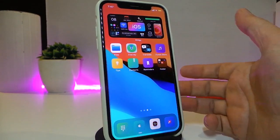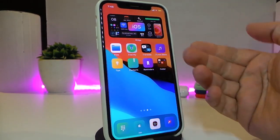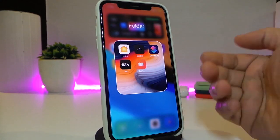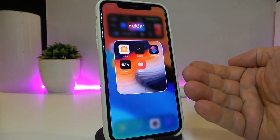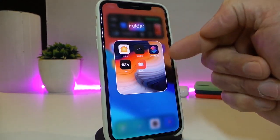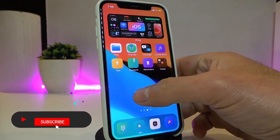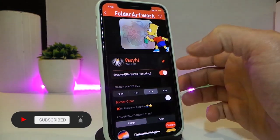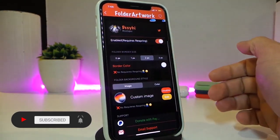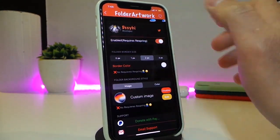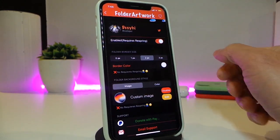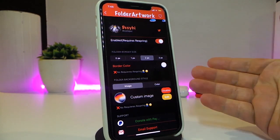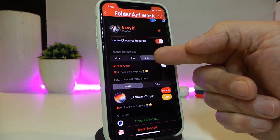The second tweak is called Folder Artwork. Let me show you how this tweak works — it works with folders. If you tap on your folder, you can see how my folder looks right now: the border and even the background wallpaper. Go into the settings, enable the tweak, and note that after changing any setting you may need to respring your device to apply the changes.